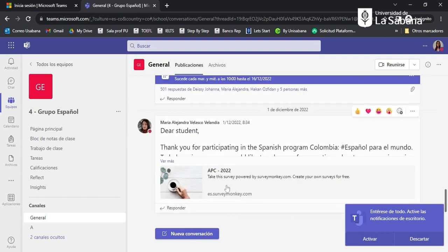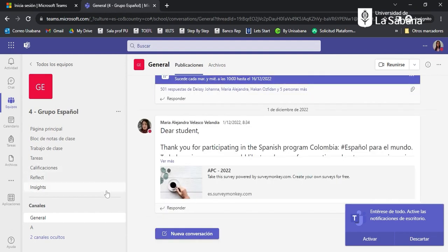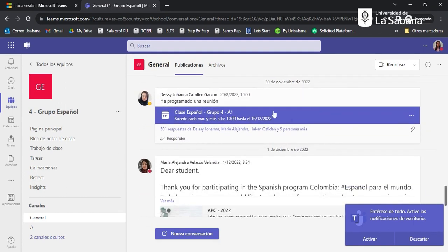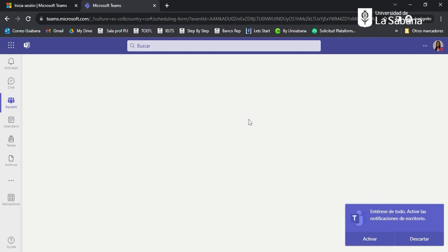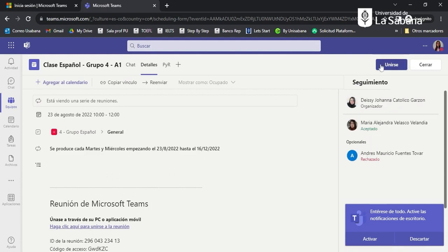Your teacher is going to type messages in the publications section and share files there, and you will also be able to connect to your classes. In publications you will see the event that is programmed for your weekly classes. To connect to the class, click on the event.